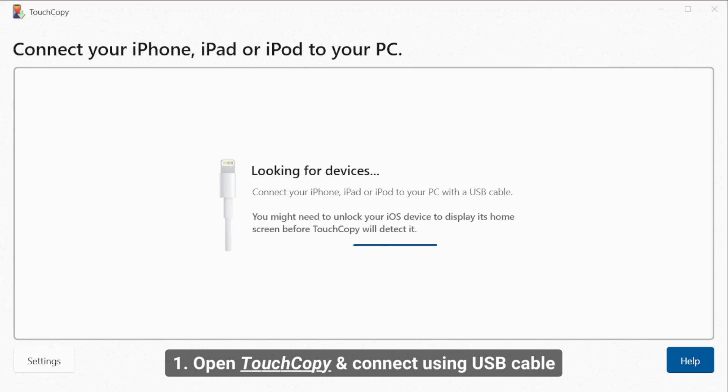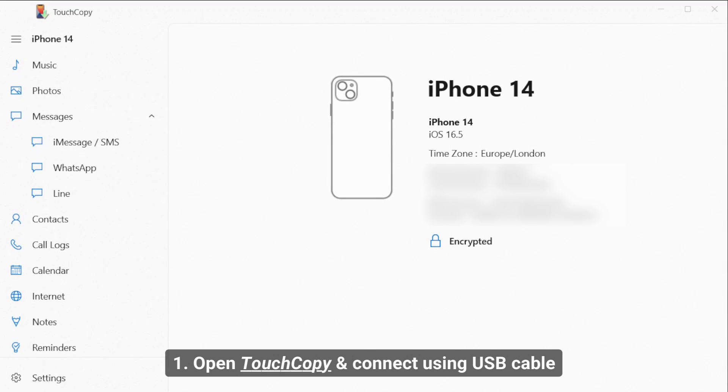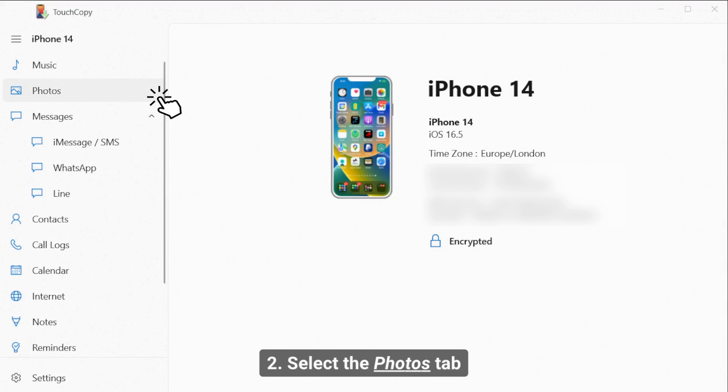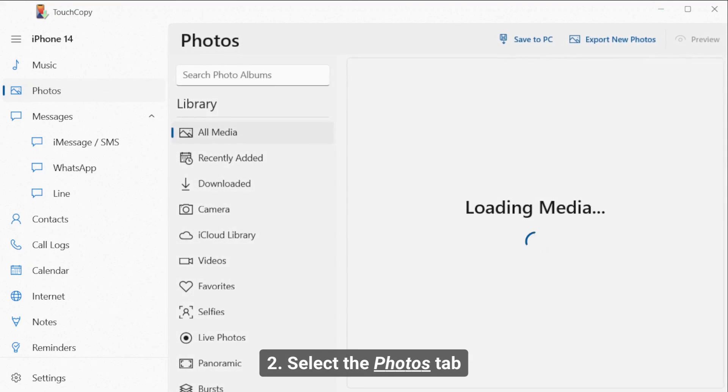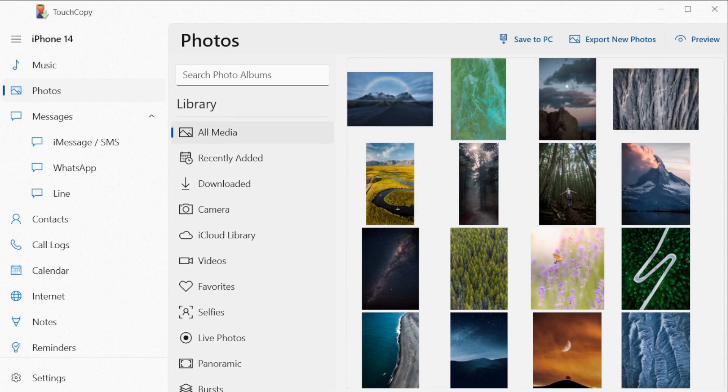First, open TouchCopy and connect your phone to your PC using a USB cable. TouchCopy will automatically detect and connect with your iPhone. You can now select the Photos tab in TouchCopy. Your photos will load automatically.